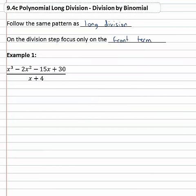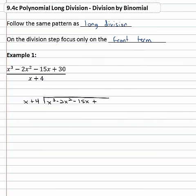So if we were to see x cubed minus 2x squared minus 15x plus thirty, all divided by x plus four, we write this out with x plus four being divided into x cubed minus 2x squared minus 15x plus thirty.